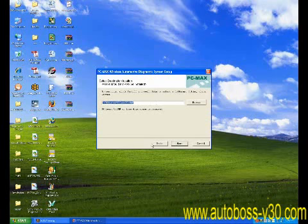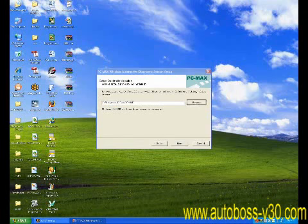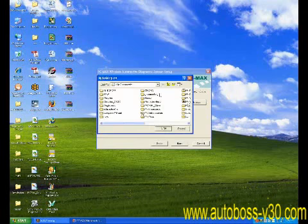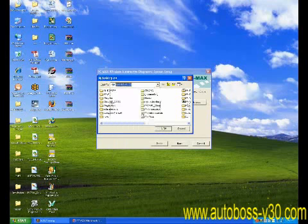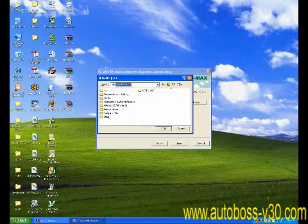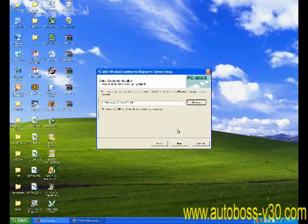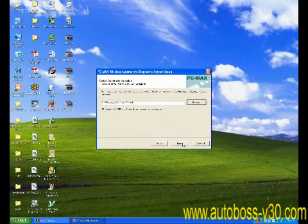The next screen will prompt you where to download your PC Max software. You may change the location if you'd like to and click the next button again to continue with the download process.